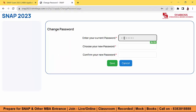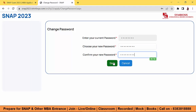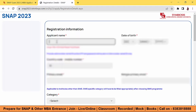Enter your current password which you have received on your email, and then change it. The password should be alphanumeric — there should be no special characters. Just enter any number and name combination and save it. We have now changed the password.